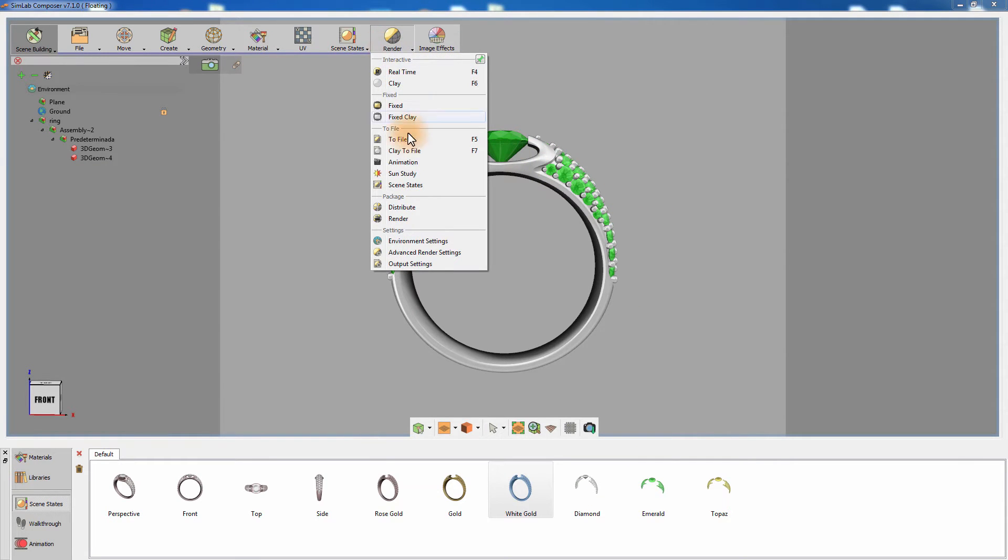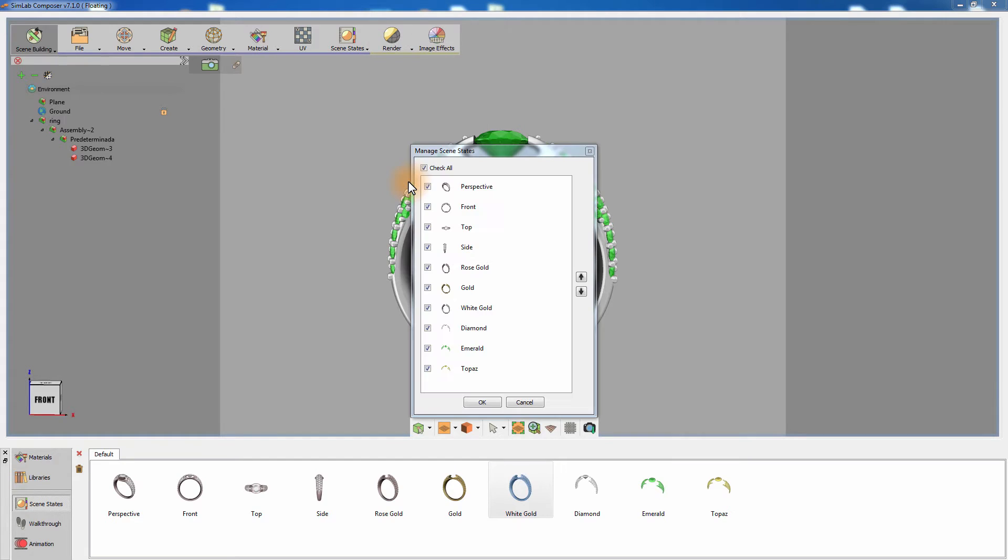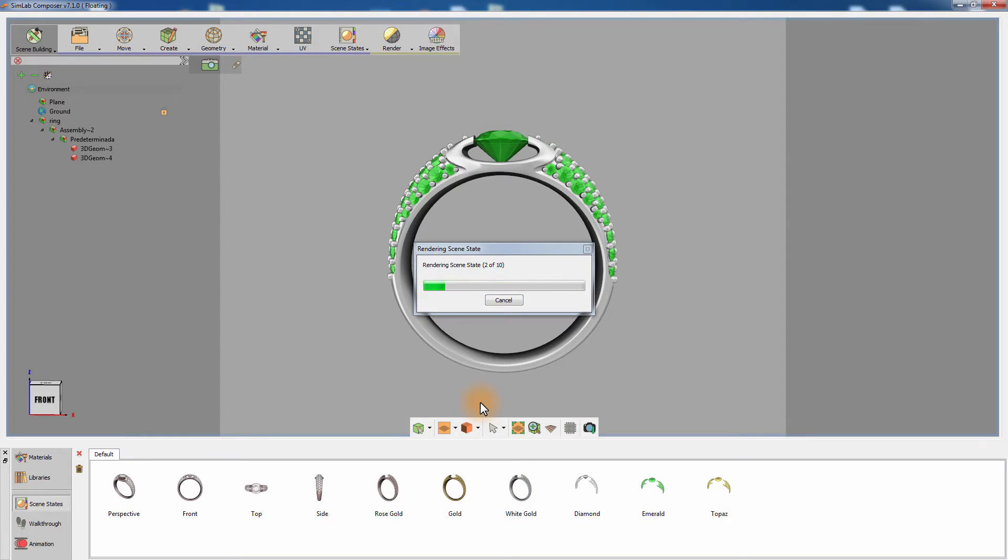Select the path where you need to save the rendered image and set the SPP to control the rendering quality. Go to the render menu and select Scene States. With all the scene states selected, click OK to begin the rendering process.